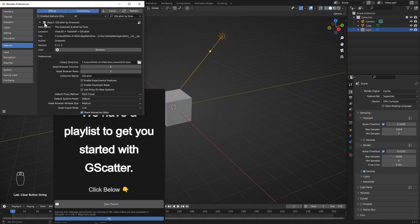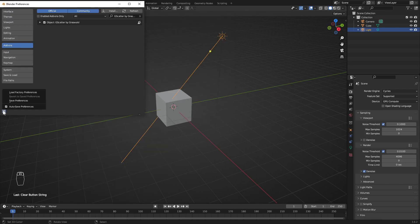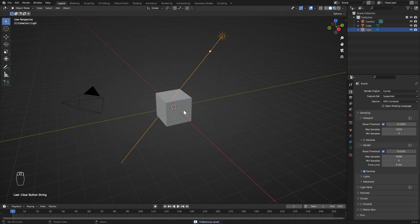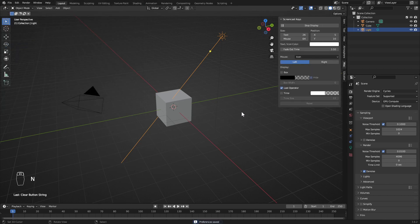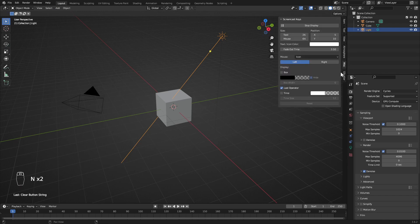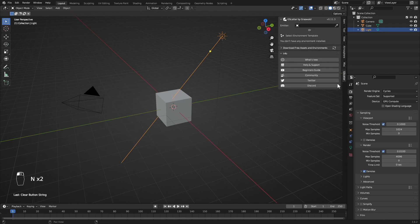Check the box to enable the add-on. Also, don't forget to save your preferences. After the installation, now let's open up the add-on. Press N on your keyboard. Click on G-Scatter.